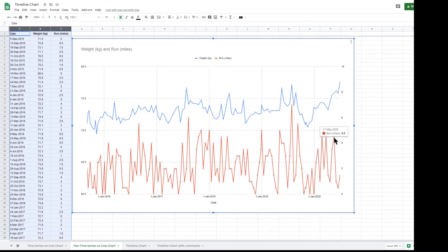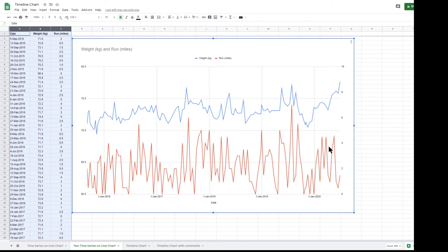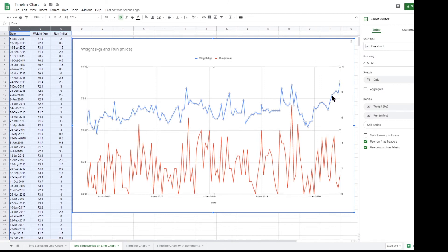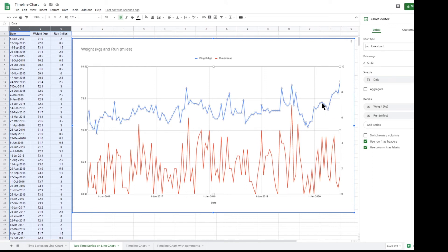It's important to note that in order to see this pop-up window, the chart editor must be closed. If chart edit is open and you move the mouse over the chart, it simply highlights the different elements of the chart. So if you are not seeing the pop-up window, close the chart editor pane.